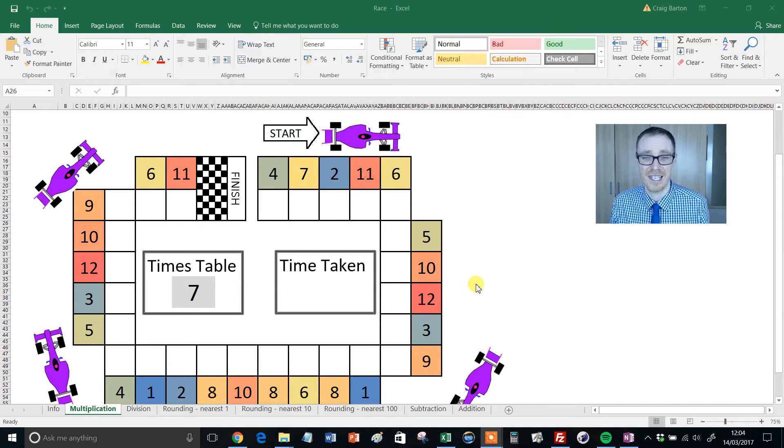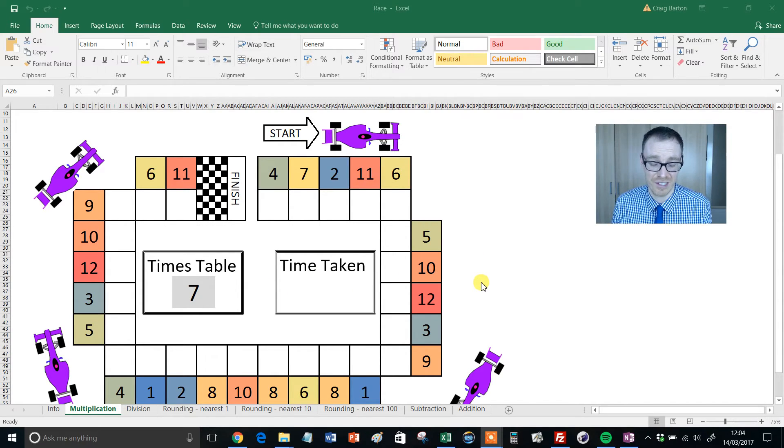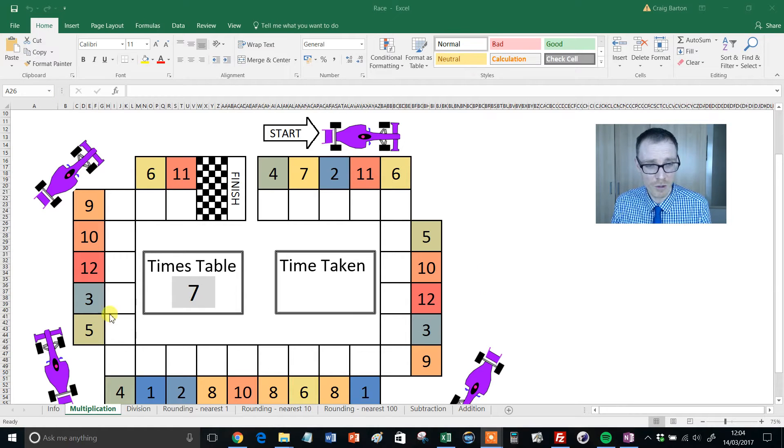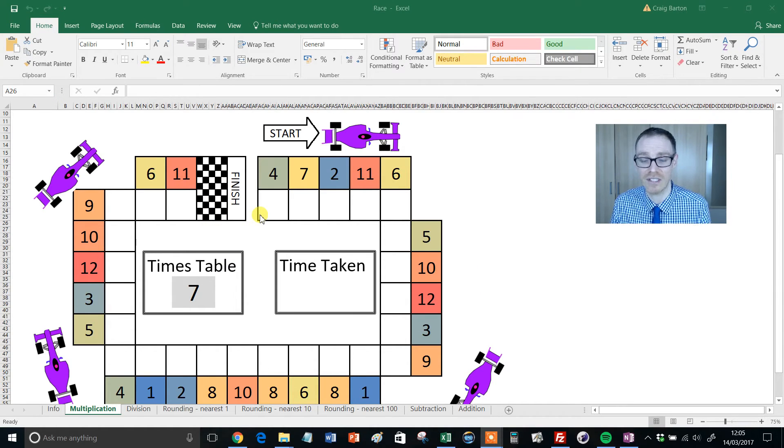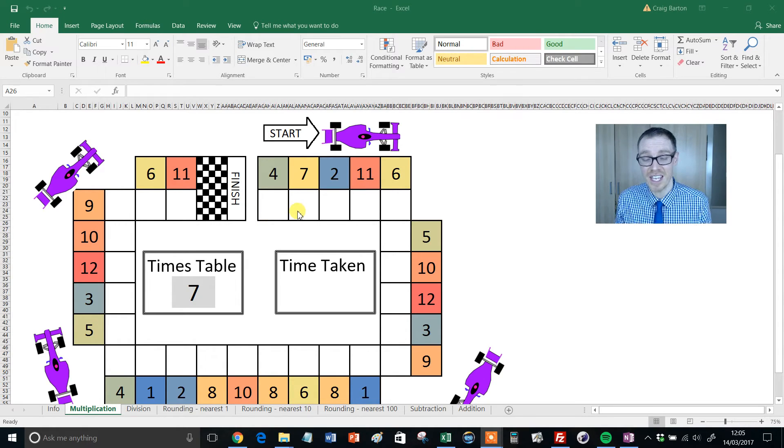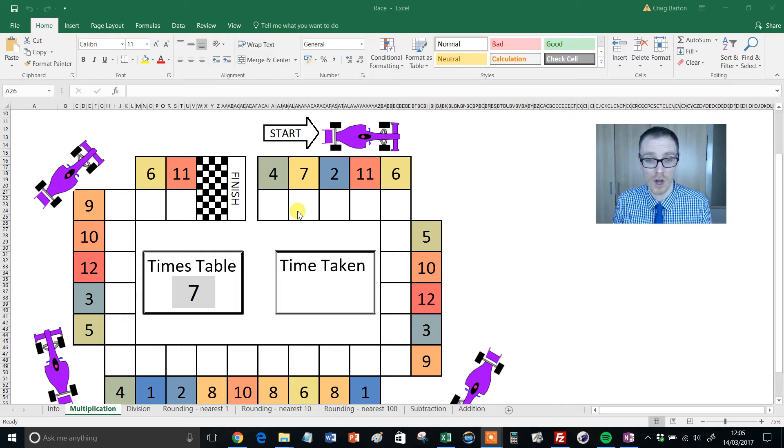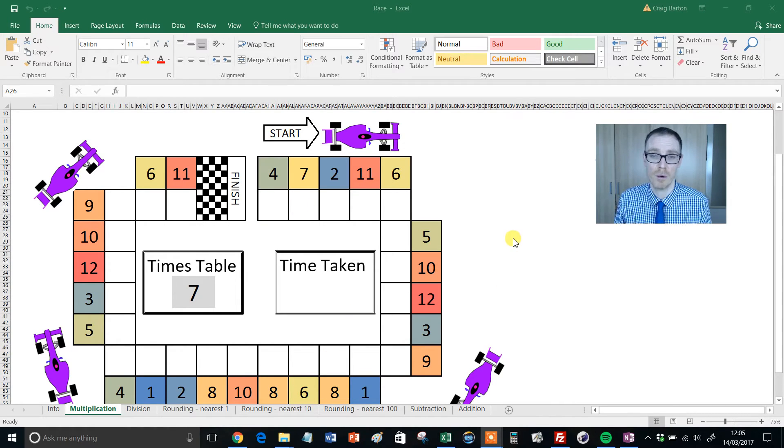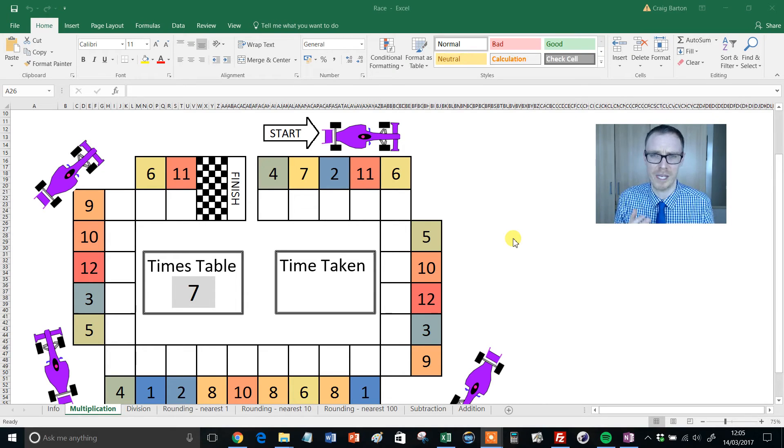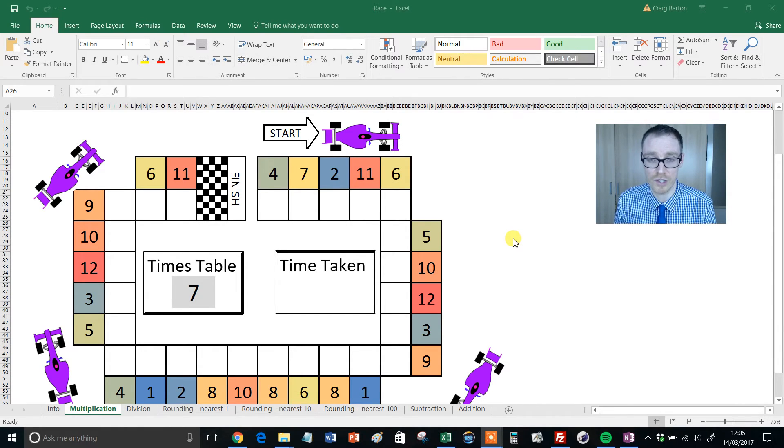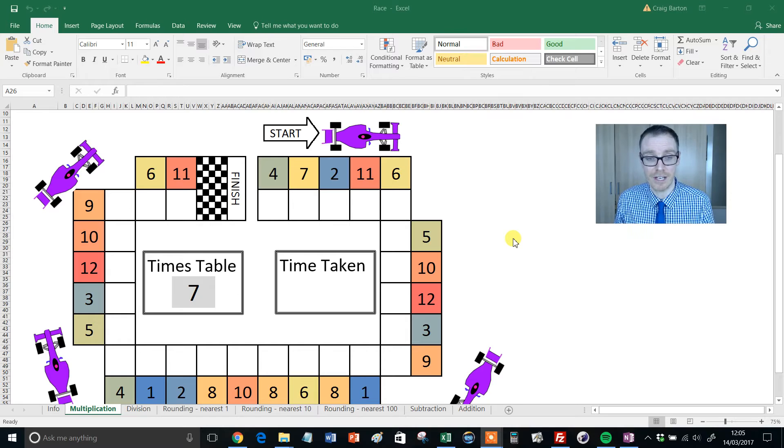Why is this any better than simply giving them a list of 20 or 25 questions? Well, it's something about the way it looks. It looks less intimidating and more engaging to students. You can add a degree of competition—can you get around in 30 seconds or who can get around fastest? Obviously, you've got to be careful not to emphasize speed ahead of accuracy. But I'm a big fan of these kinds of drills.